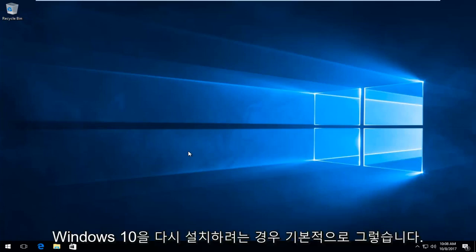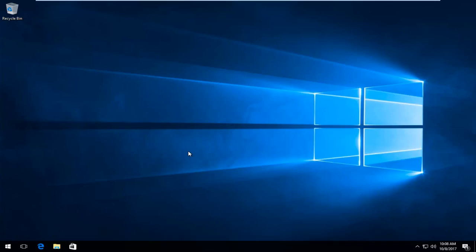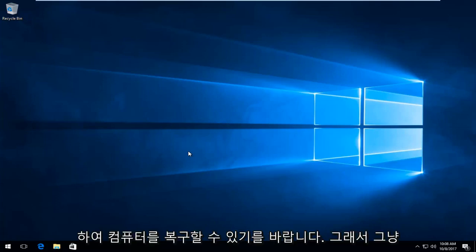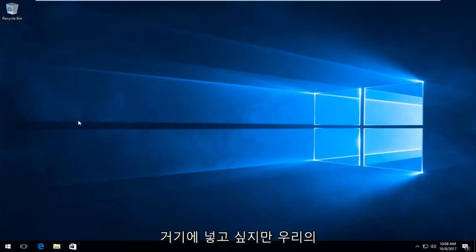It's basically as if you were going to install Windows 10 all over again, except you're going to be using the files within the installer to hopefully repair your computer.